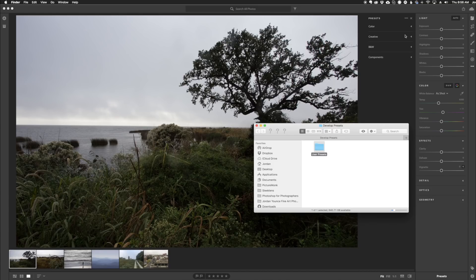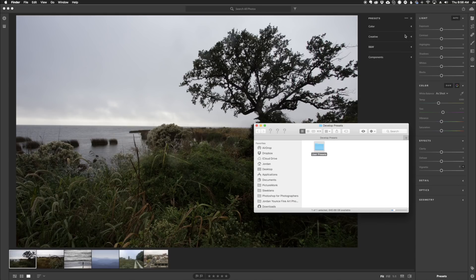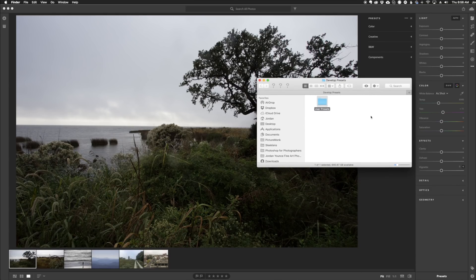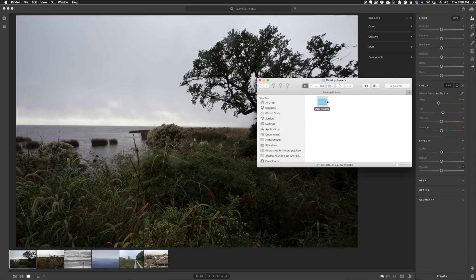Now this folder is different from the preset folder that you would find in the Adobe Classic, the Lightroom Classic folder. It does not pull from the same information. So you would have to install your presets in this folder if you want to use them with Lightroom CC.